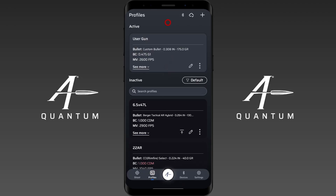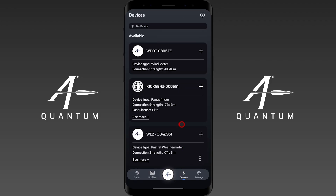Welcome to this instructional video on how to send and receive profiles to a device in AB Quantum. Here on the profile screen, you can see the Bluetooth icon is not lit up at the bottom, indicating we're not currently paired to a device — and because of that, there is no ability to send profiles. Let's go ahead and pair one up and show you how.